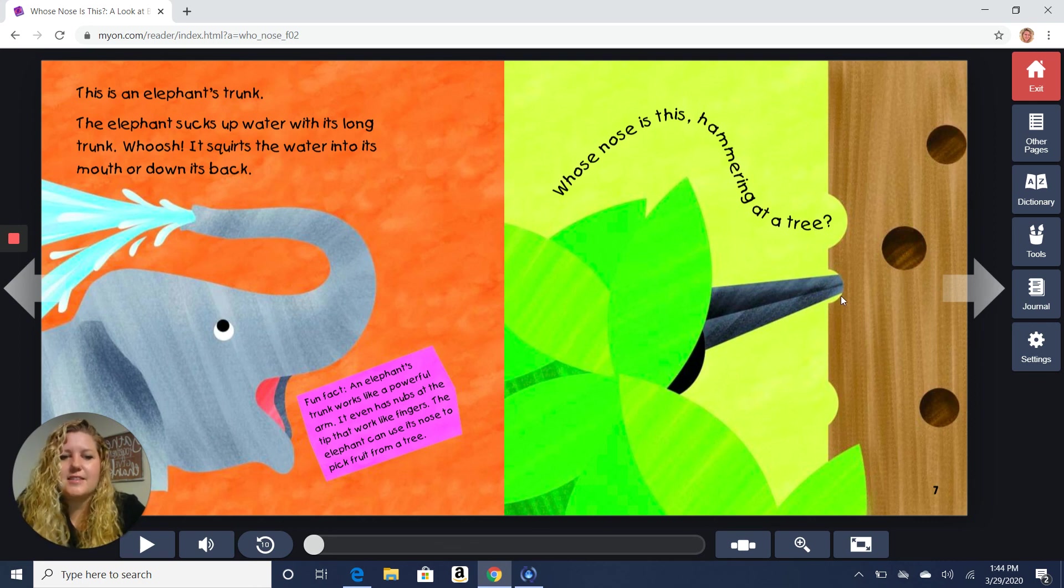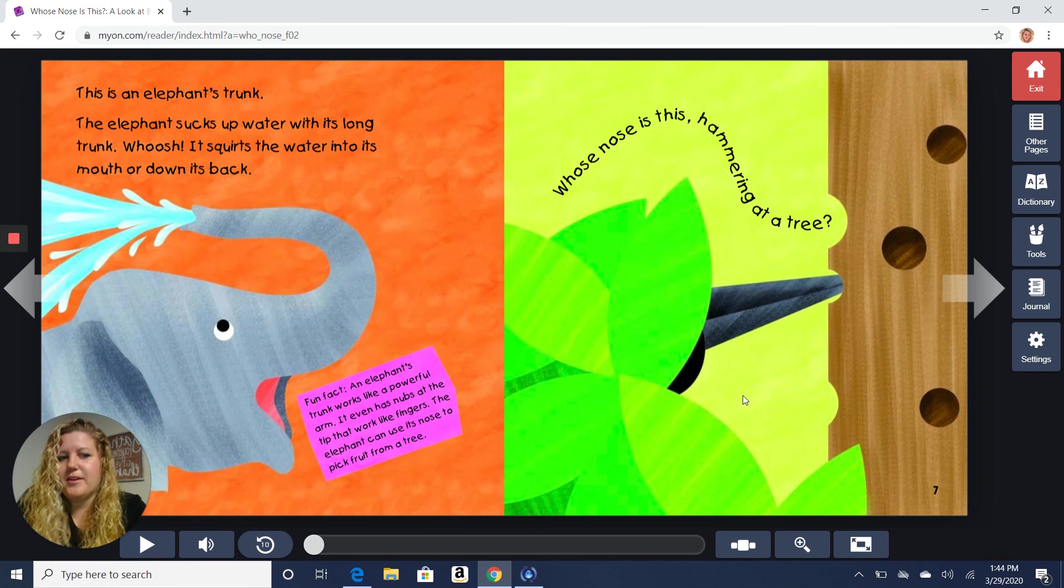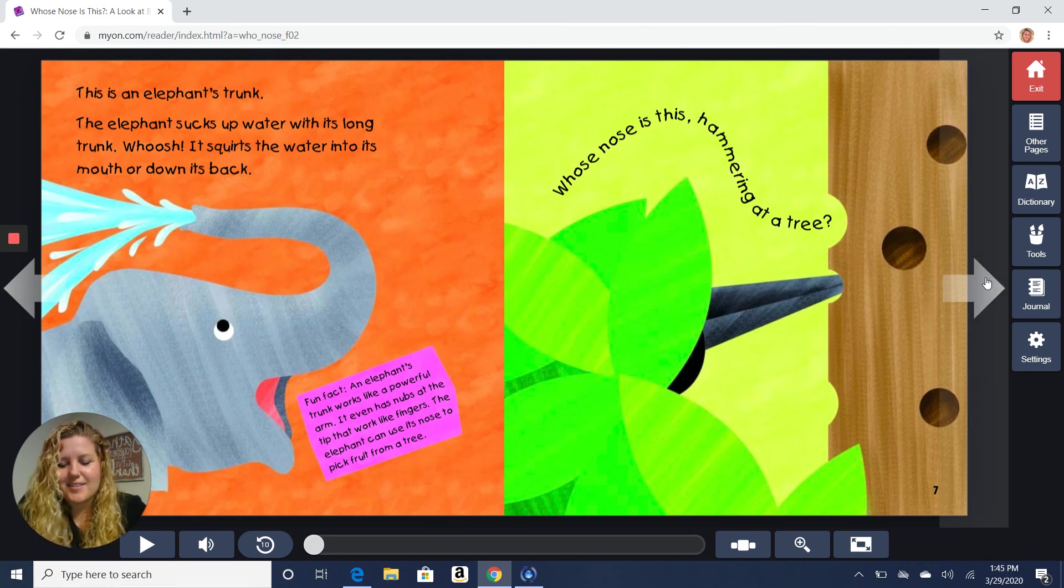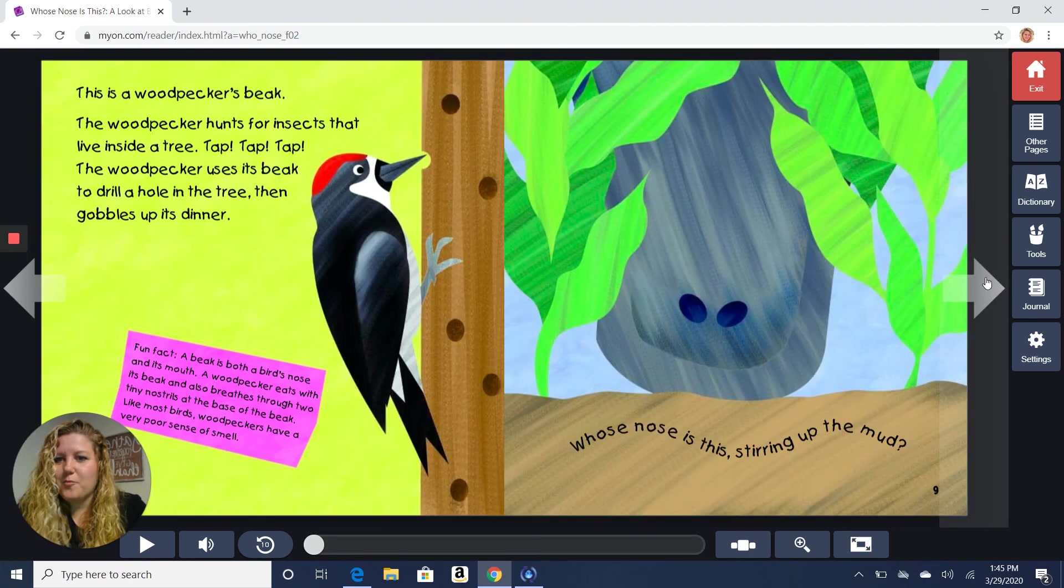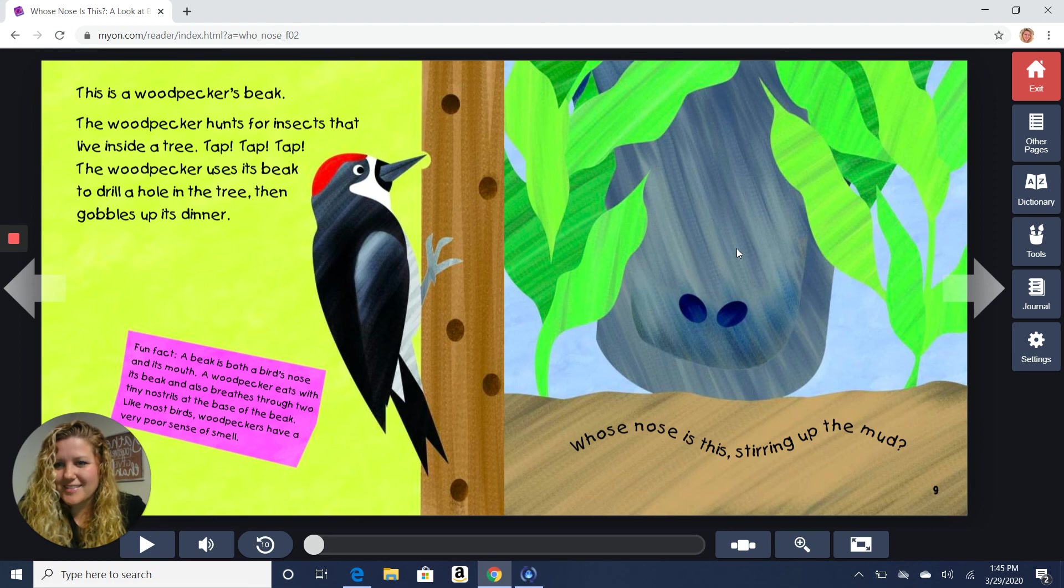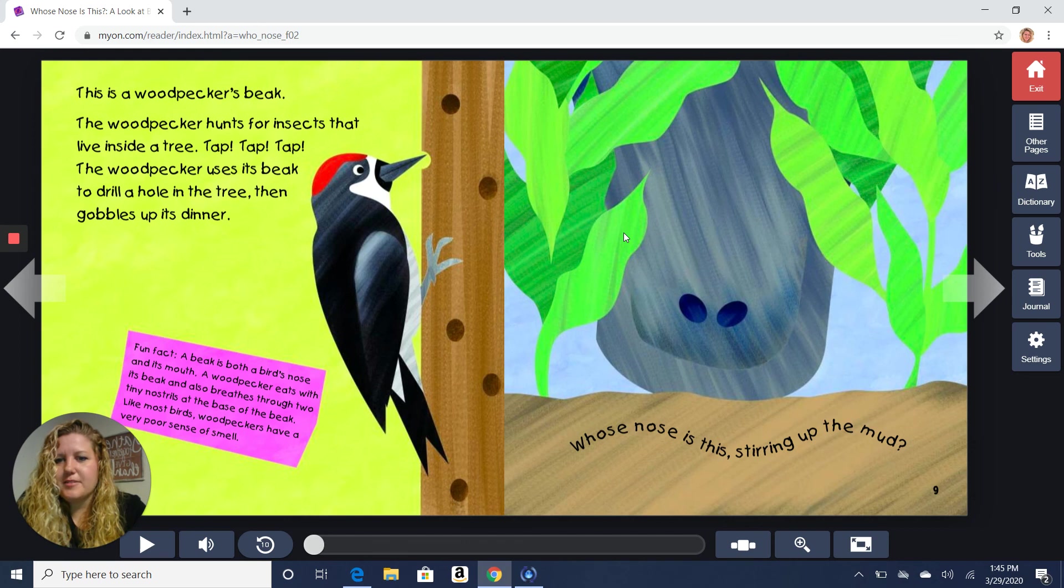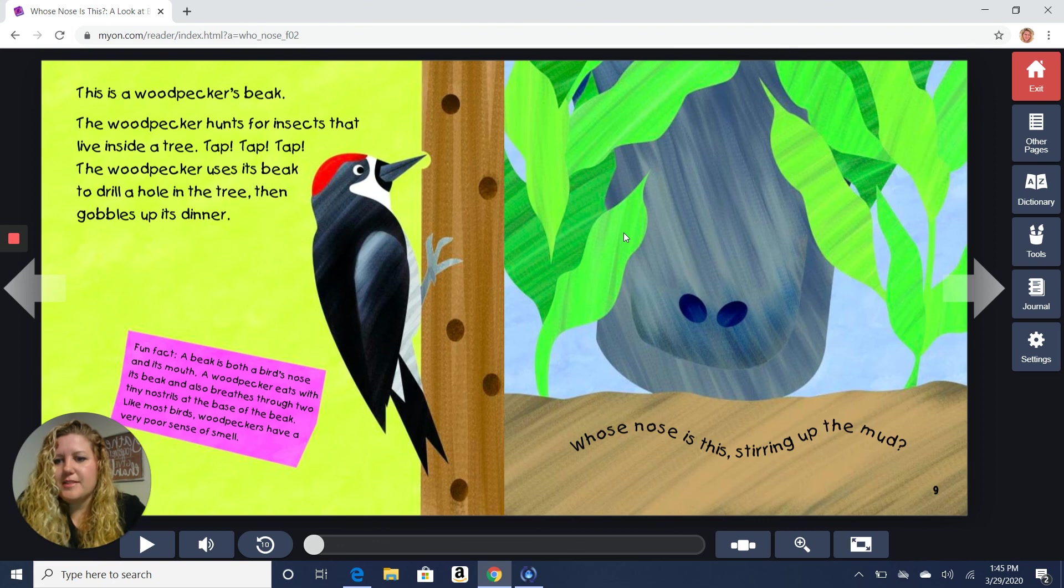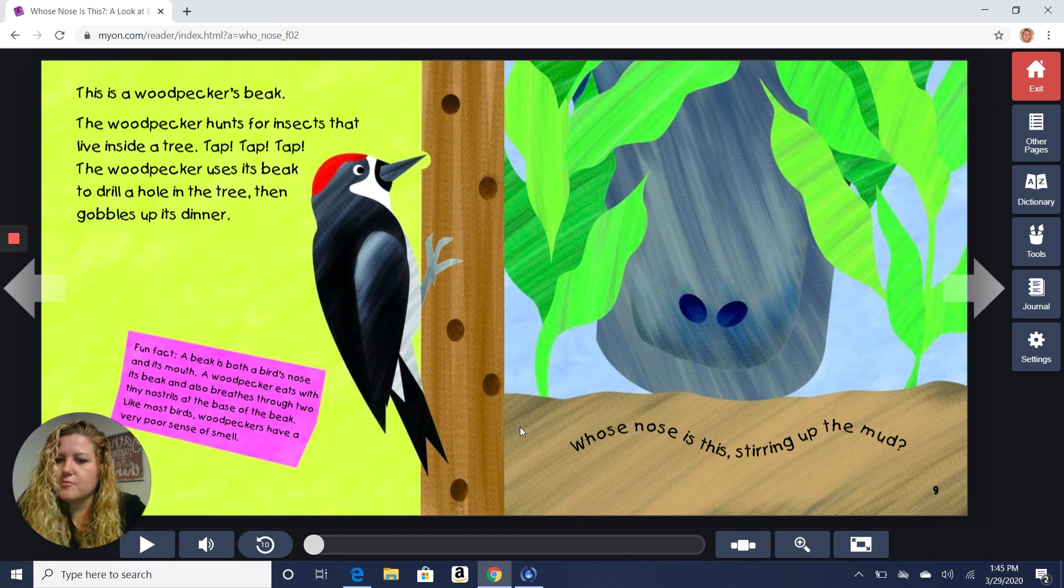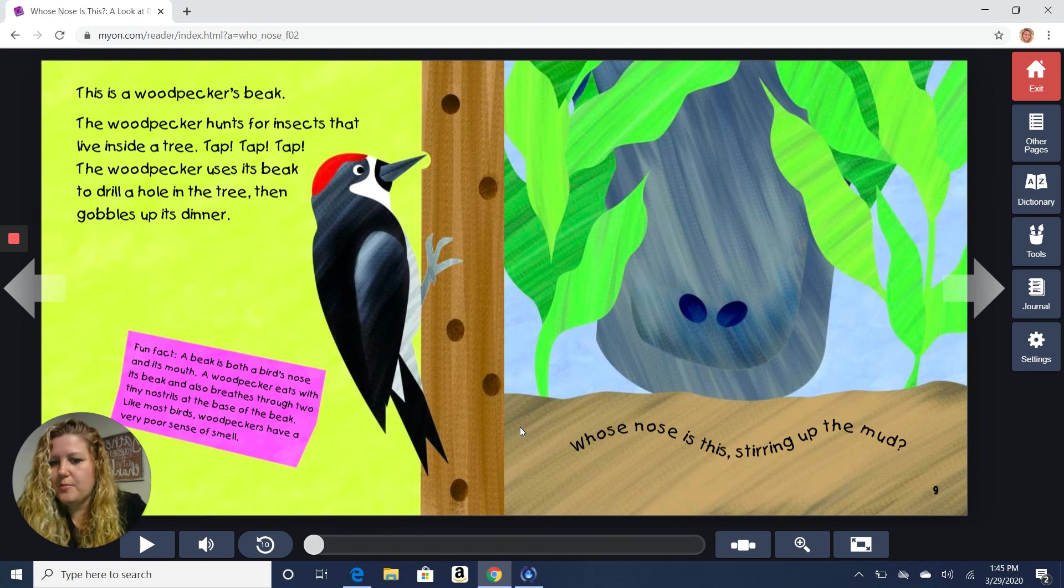All right. Let's take a look at this next picture. Whose nose is this, hammering at a tree? What do you guys think? Let's take a look. It's a woodpecker's beak. Is that what you guessed? The woodpecker hunts for insects that live inside a tree. Tap, tap, tap. The woodpecker uses its beak to drill a hole in the tree, then gobbles up its dinner. Fun fact. In fact, a beak is both a bird's nose and its mouth. A woodpecker eats with its beak, and it also breathes through two tiny nostrils at the base of the beak. Like most birds, woodpeckers have a very poor sense of smell.